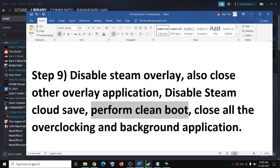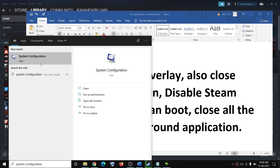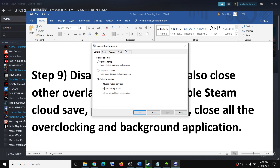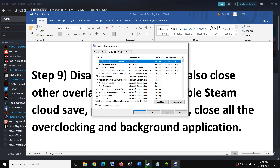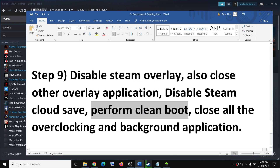Perform a Clean Boot. Type "System Configuration" in the Windows search box and click on System Configuration. Go to the Services tab, put a check on the box which says Hide All Microsoft Services first, then click Disable All. Click Apply, then OK. Restart your computer and try to launch the game.